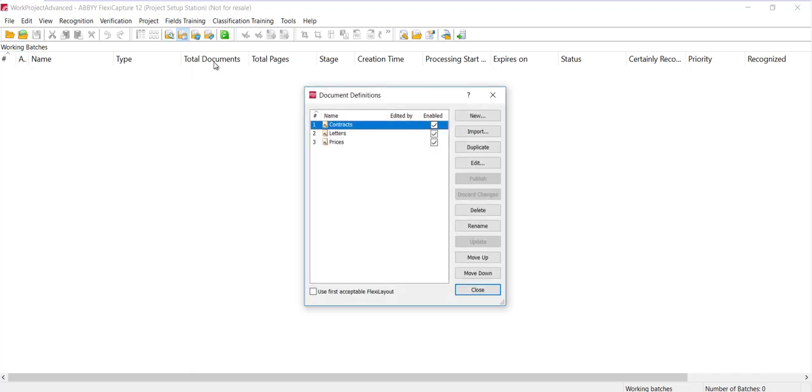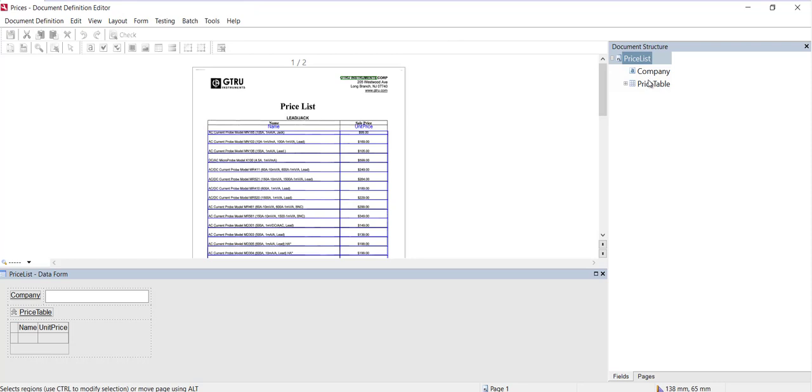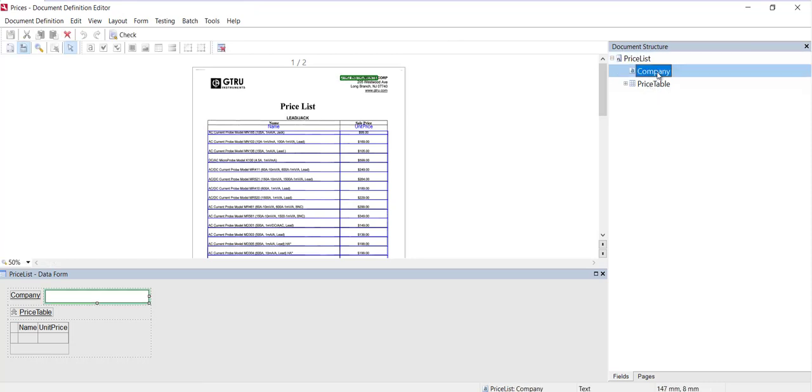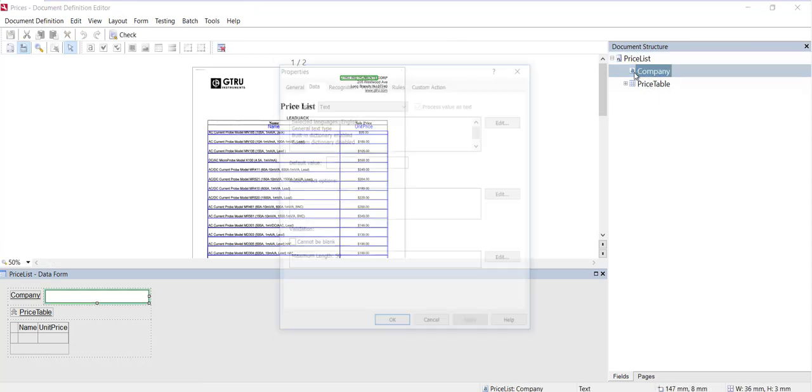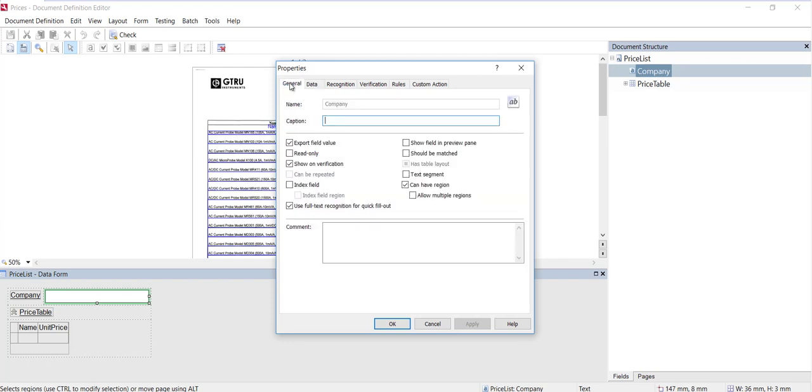There are three. I'll open up this document definition, and we see a list of fields here. I'll open up the company field, and we've already spoken about items in the general tab.